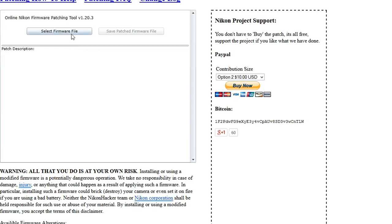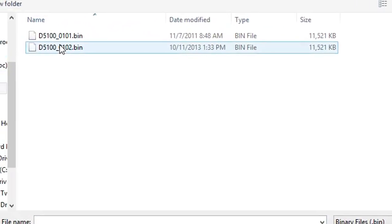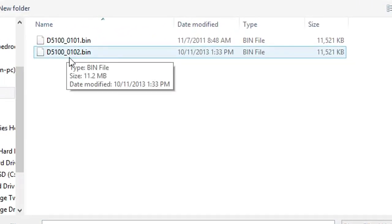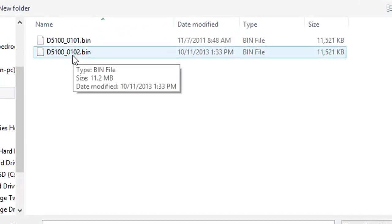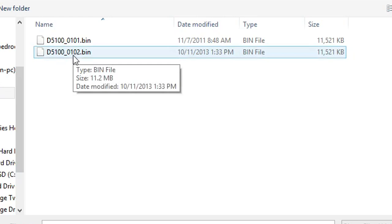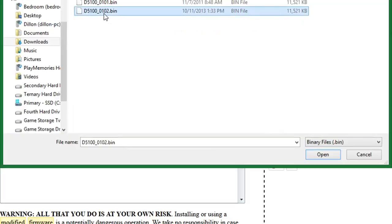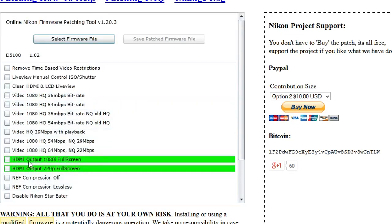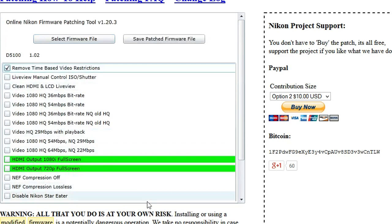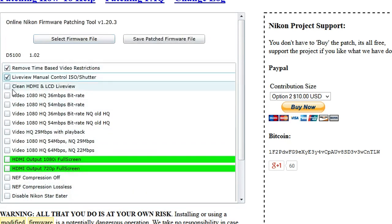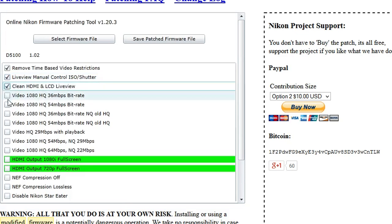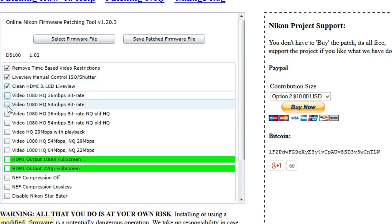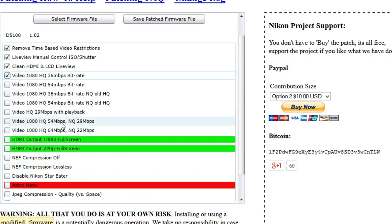Now what we want to do is just find that firmware file that we extracted earlier. The file is right here, D5100.0102.bin. Now here's where things get a little interesting. You can pick your own choices of things you want. Of course you want to remove the time-based video restrictions. Live view manual control. We're going to try the 36 megabytes a second bitrate. The 54 would technically be better, but it's going to eat up your card really fast.